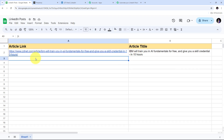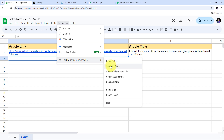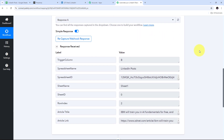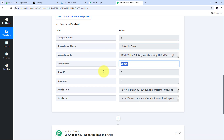I also want new rows to be sent immediately to Pabbly Connect as I add them. So I go to Extensions, back to Pabbly Connect Webhook, and enable the 'Send on Event' option. Now whenever I add a new article detail in a new row in the spreadsheet, that row's data will be sent to Pabbly Connect immediately. Back in Pabbly Connect, I can see I've received a response containing my article details: the trigger column (column B), the spreadsheet name 'LinkedIn Post,' the sheet name 'Sheet 1,' and my article title and article link.